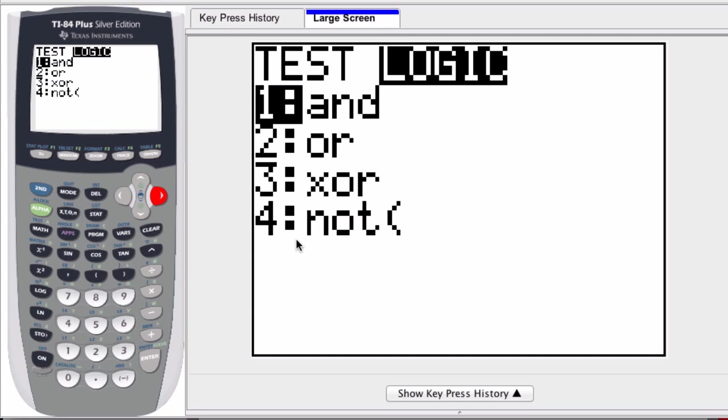Now what I like about the graphing calculator is you can actually use this process to remind yourself of the basic rules of boolean logic, especially if you are forgetting them.